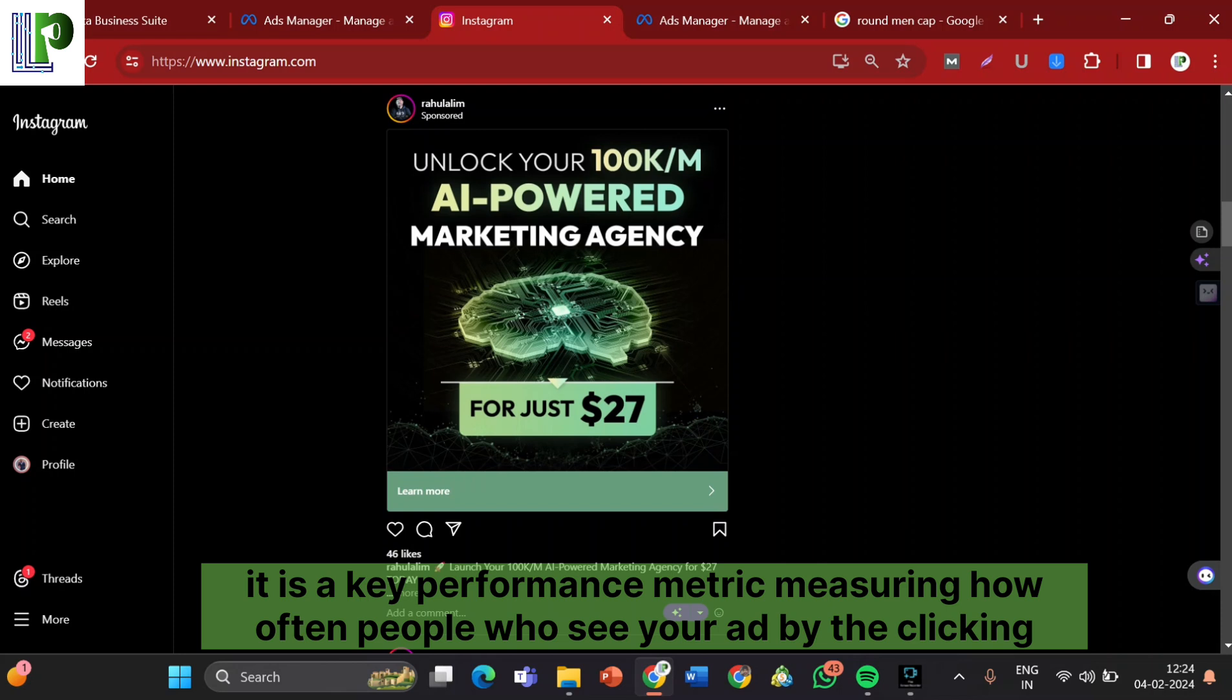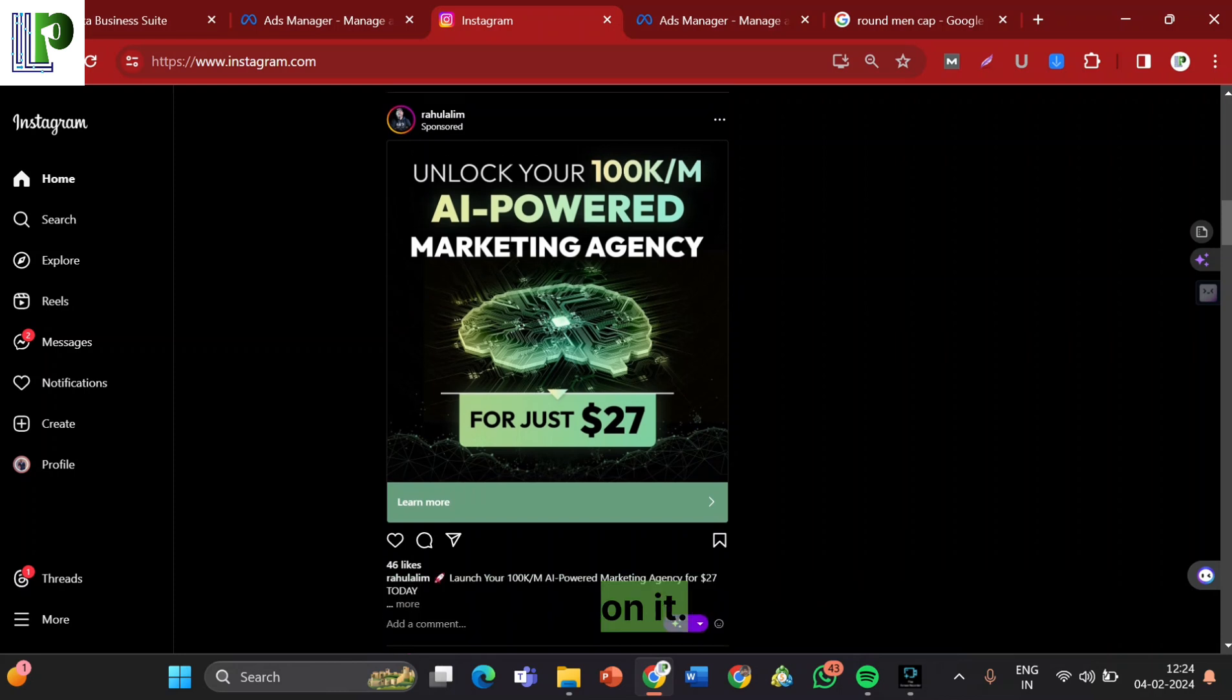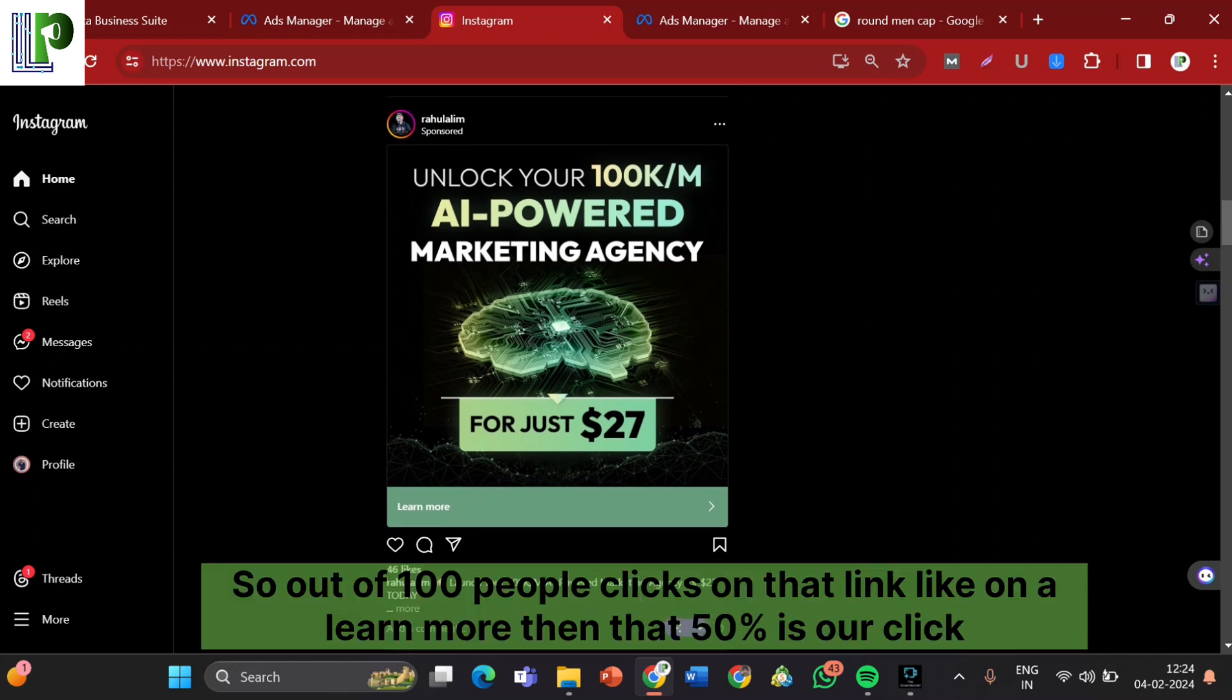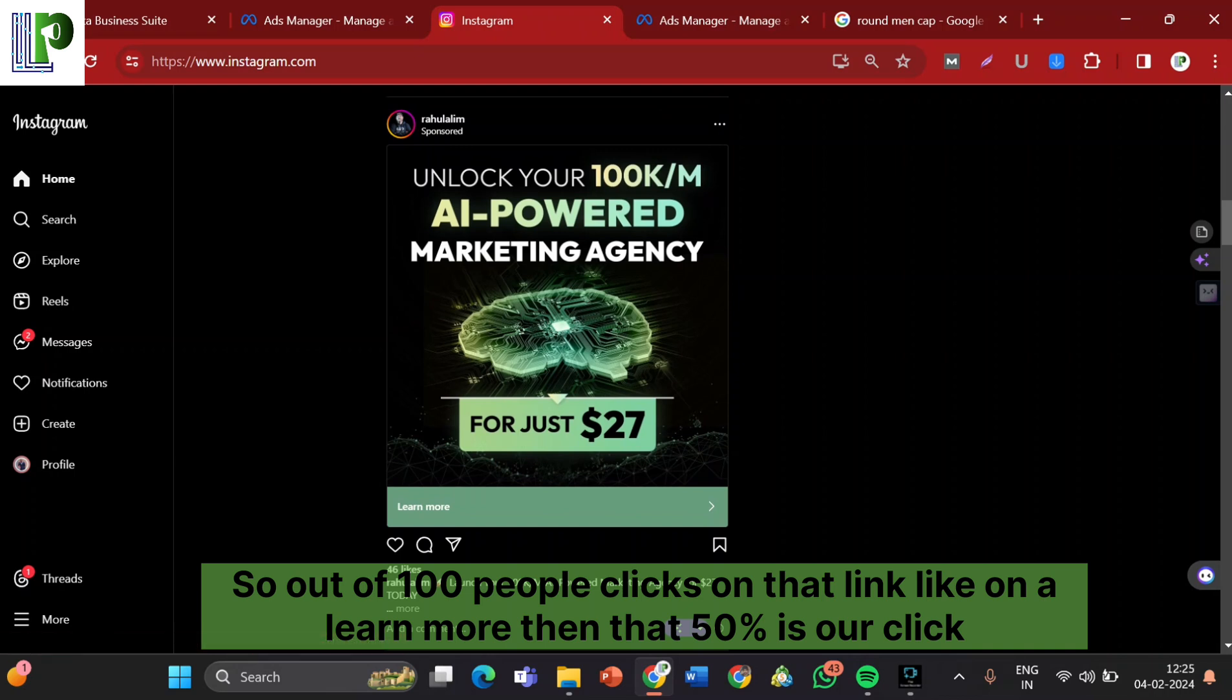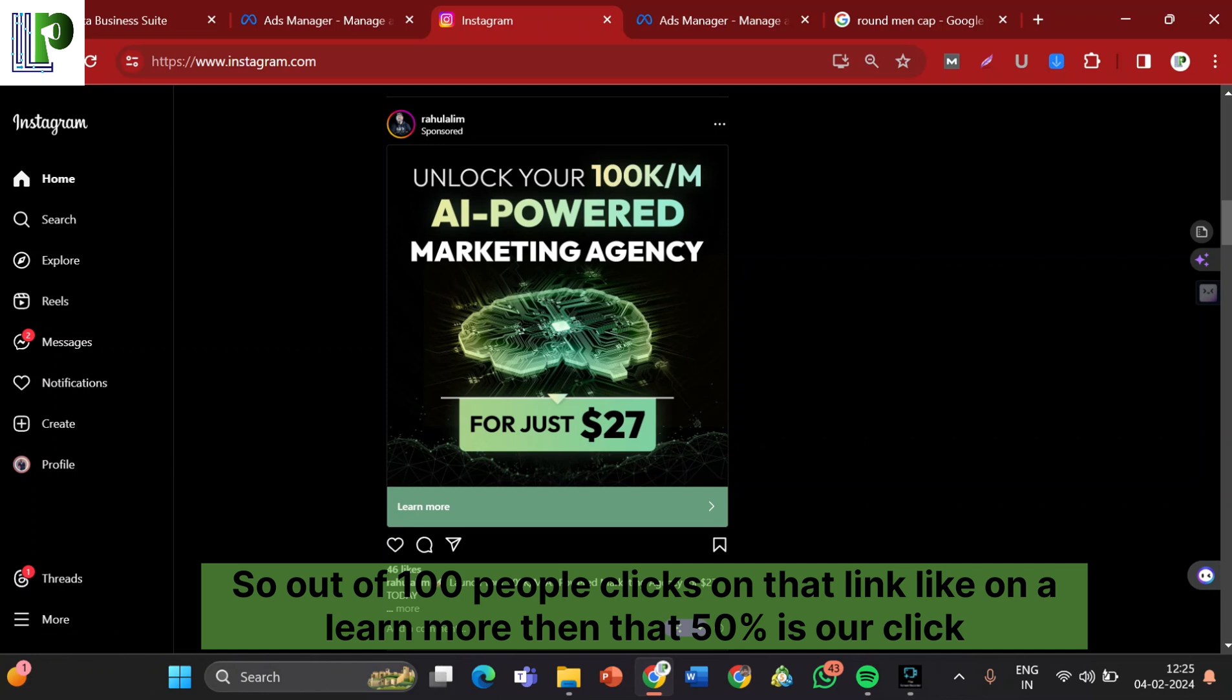And the number of times it often happens that this post appears to 100 people, and out of 100 people, 50 of them click on that. So that 50 of them who click on them, that we call the CTR, click through rate.